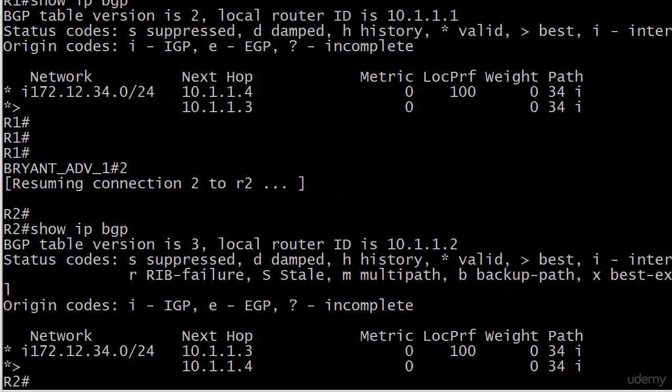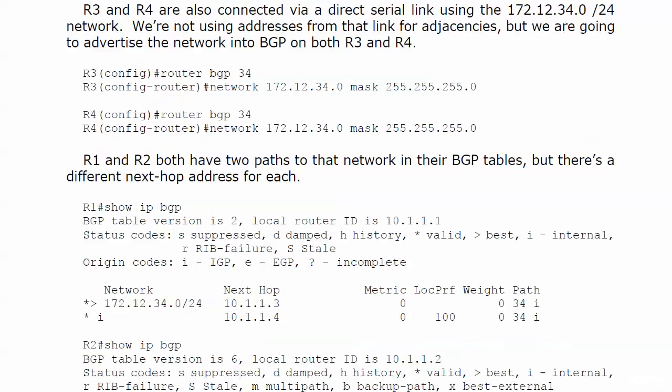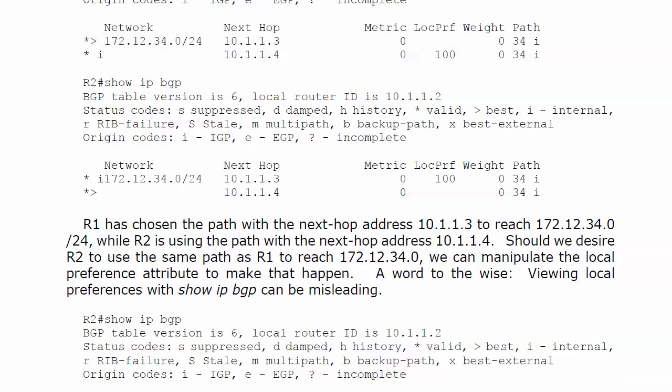Note that you only see local preference for one of the two paths on each router. So does that mean the local preference for the other path is zero? We're going to see here in just a moment. I do mention it here, so let's go ahead and talk about that before we start working with the local preference.